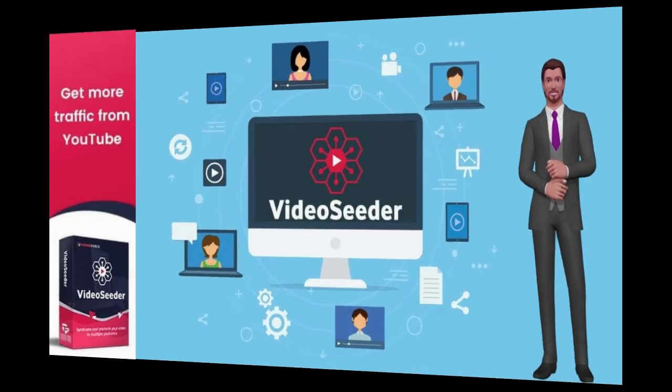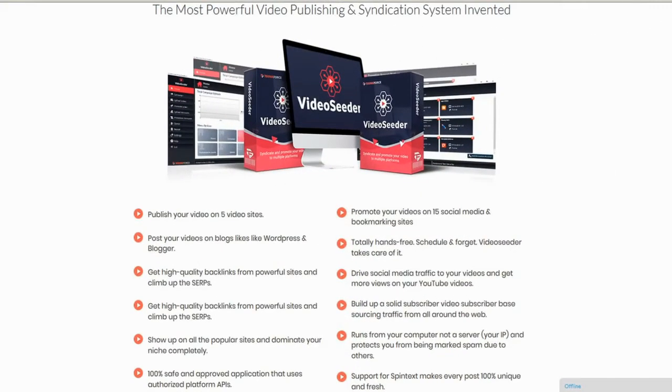Let's check out the demo. Video Seeder is the most powerful video publishing and syndication system invented. TechnicForce's latest productivity software lets you take video from your computer and put it everywhere in a snap.